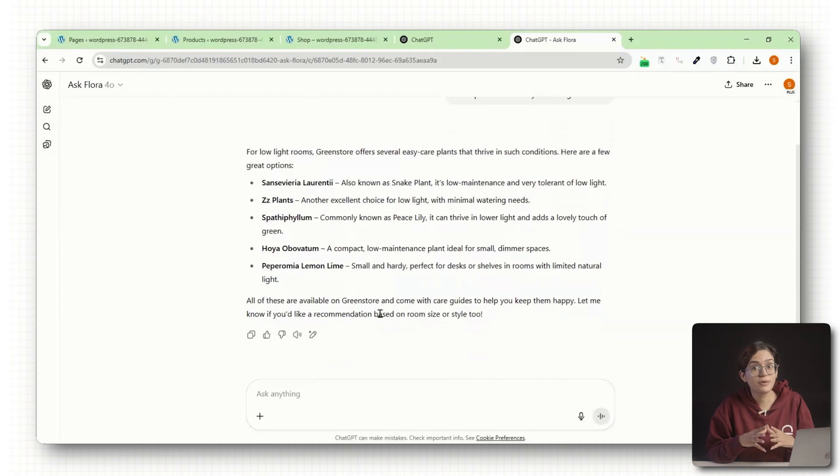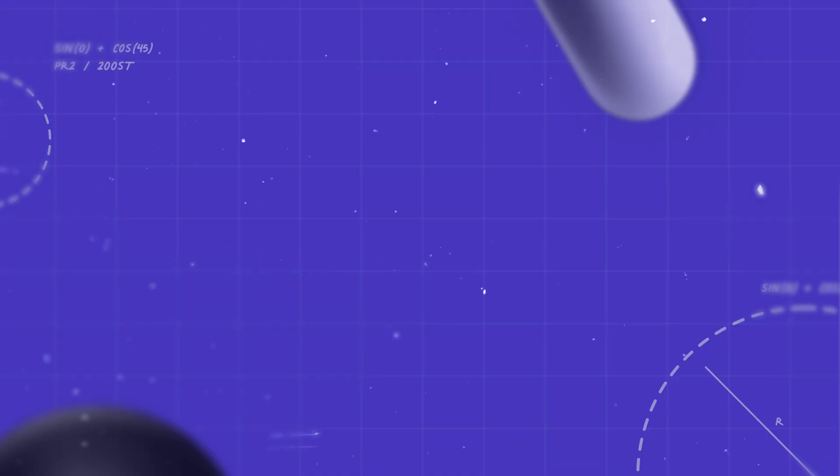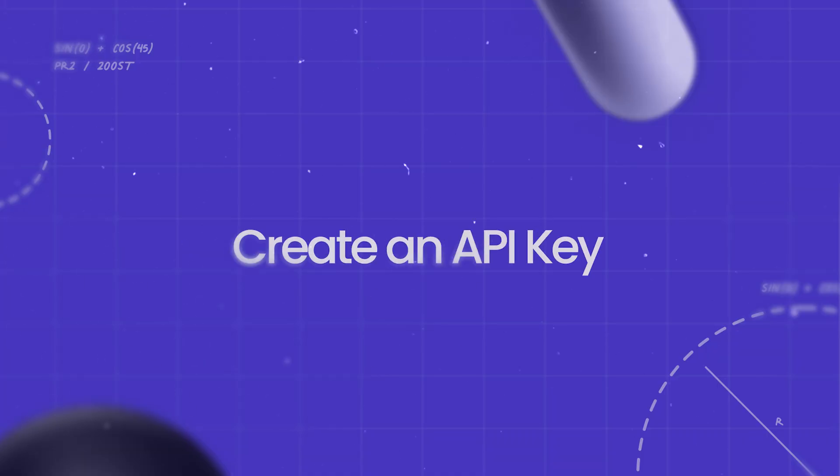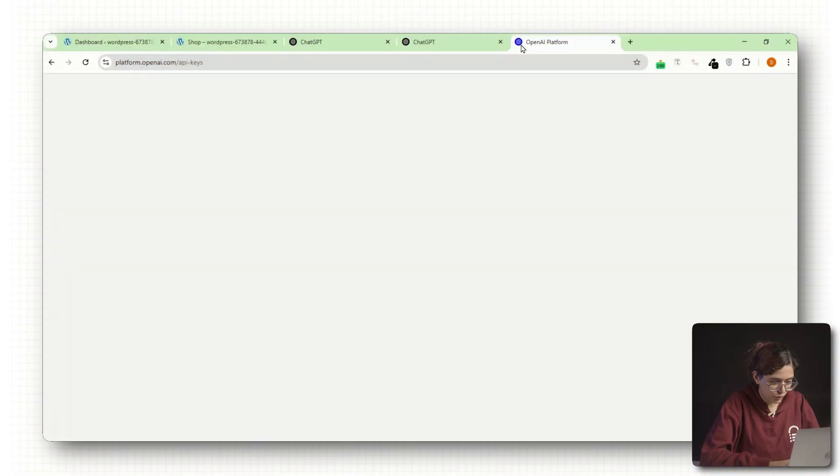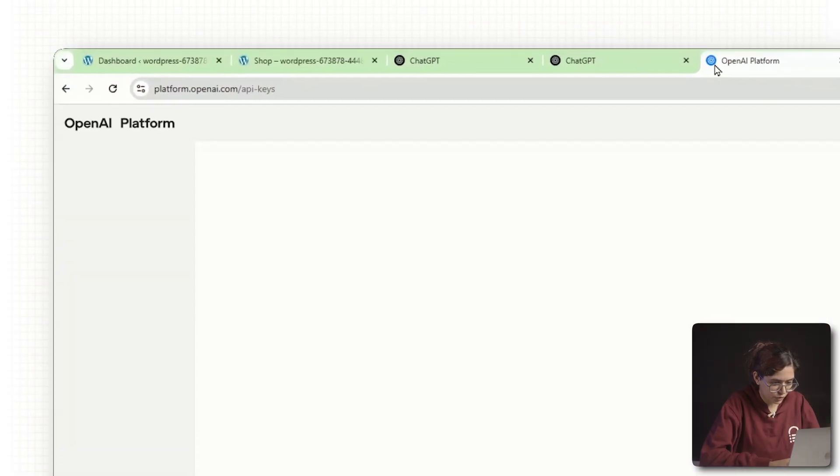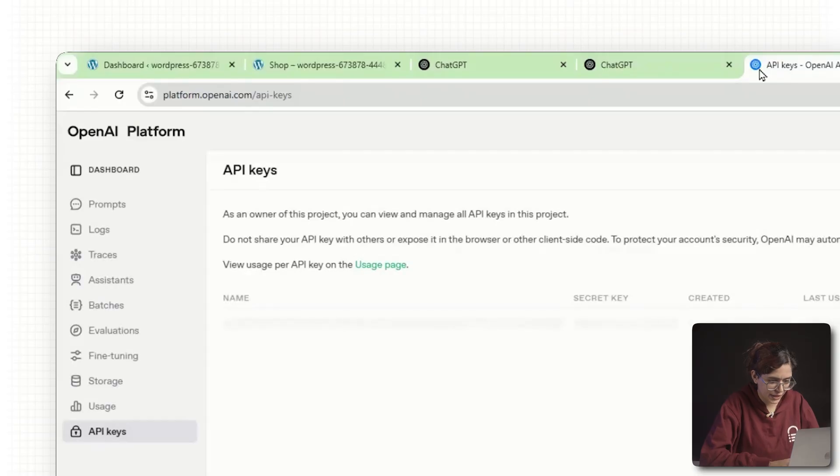Now let's bring this assistant onto your actual website. Step number 3: Create an API key. Go to platform.openai.com/API-keys. I'll leave the link in the description below and click start building.